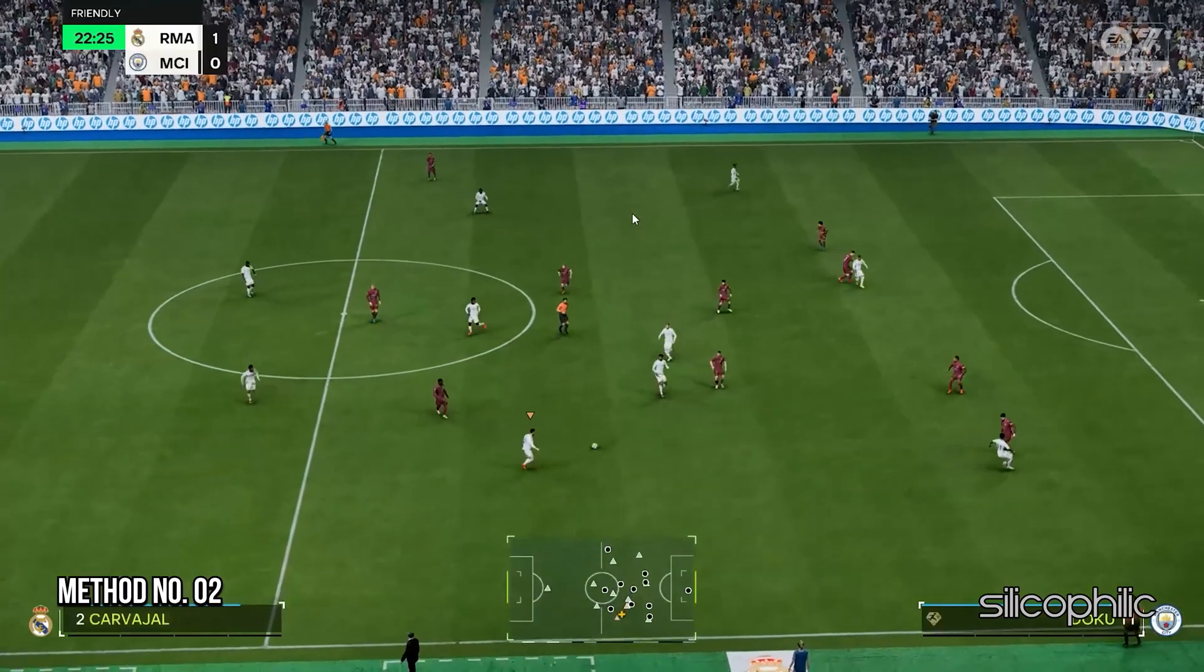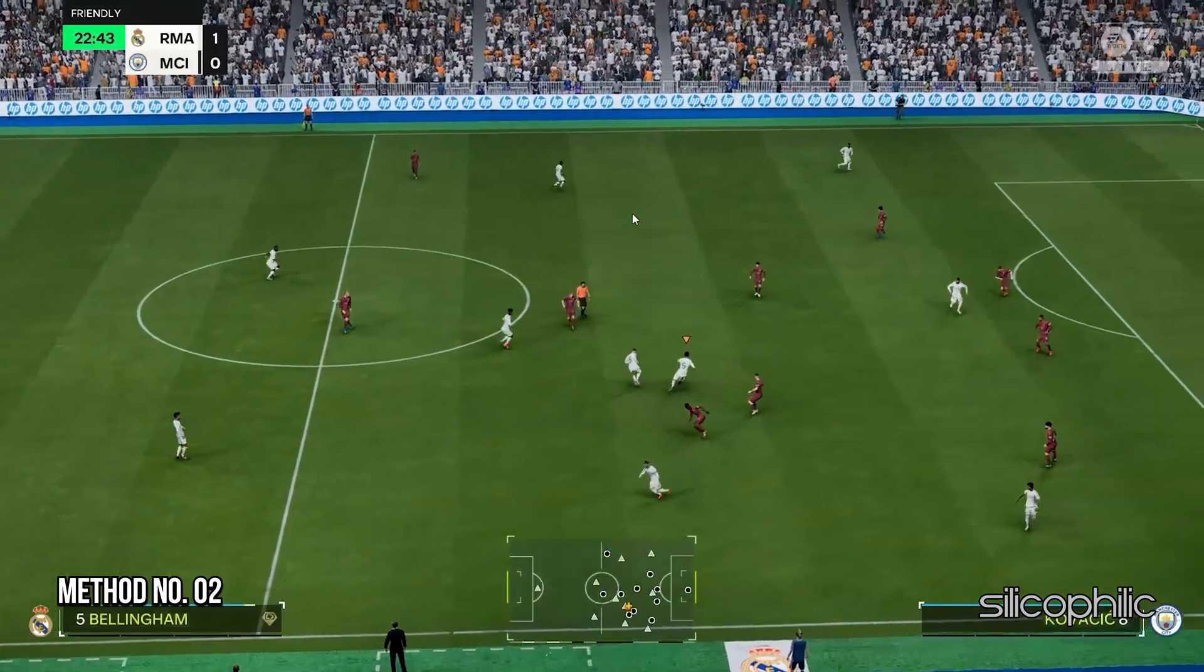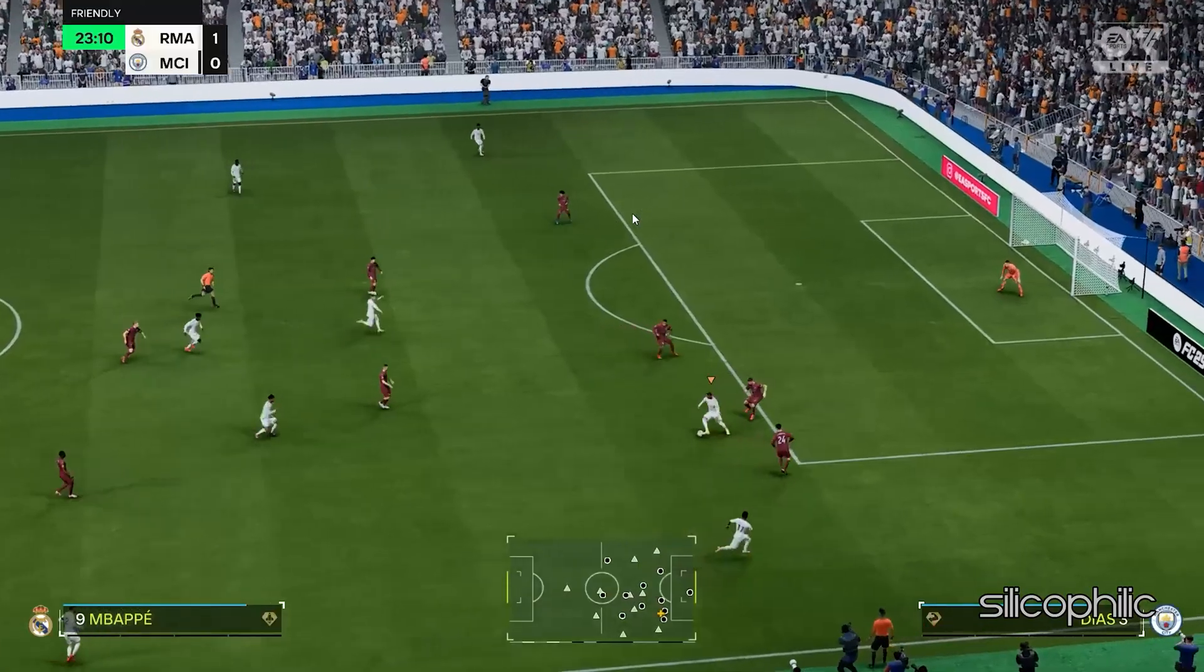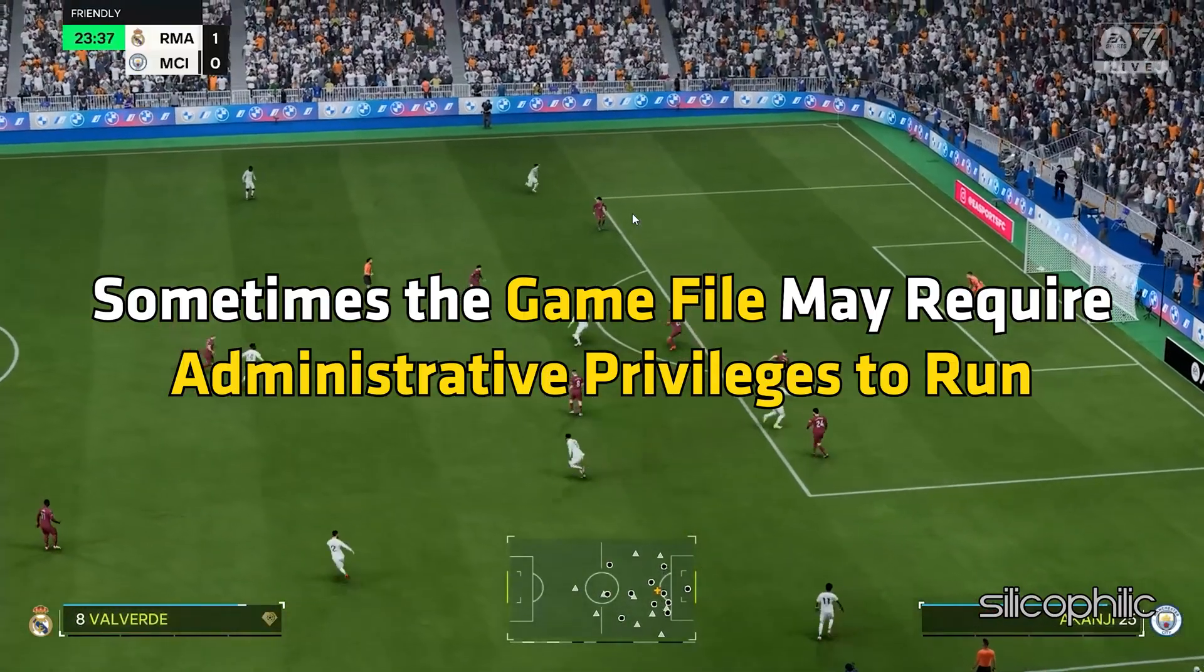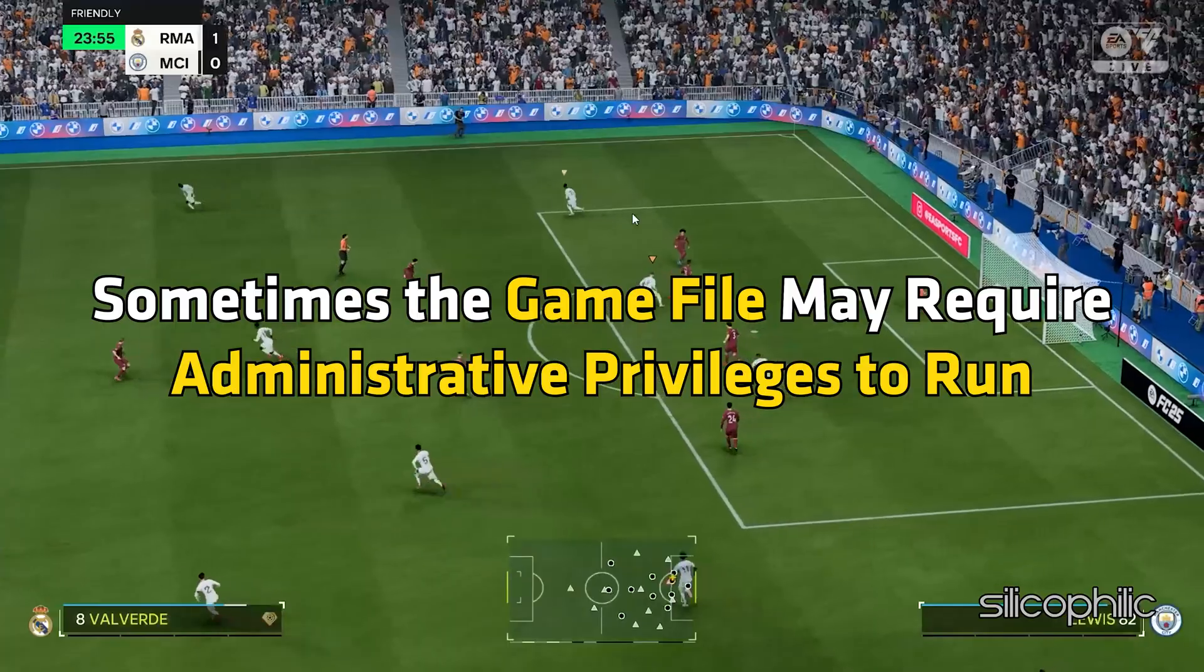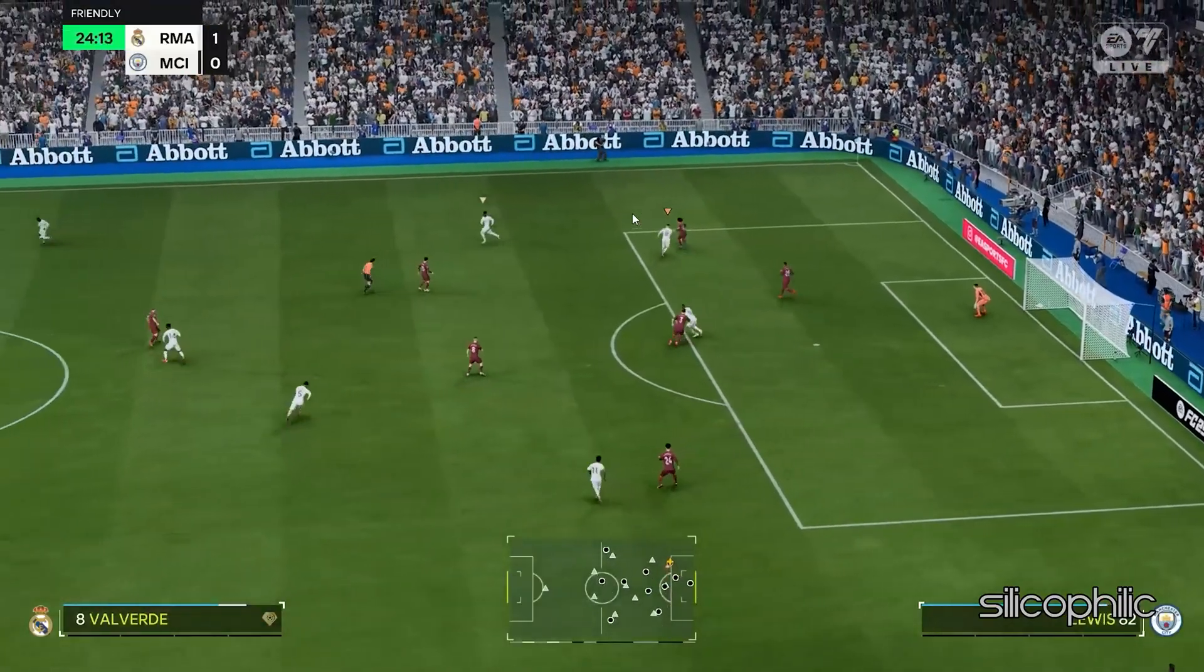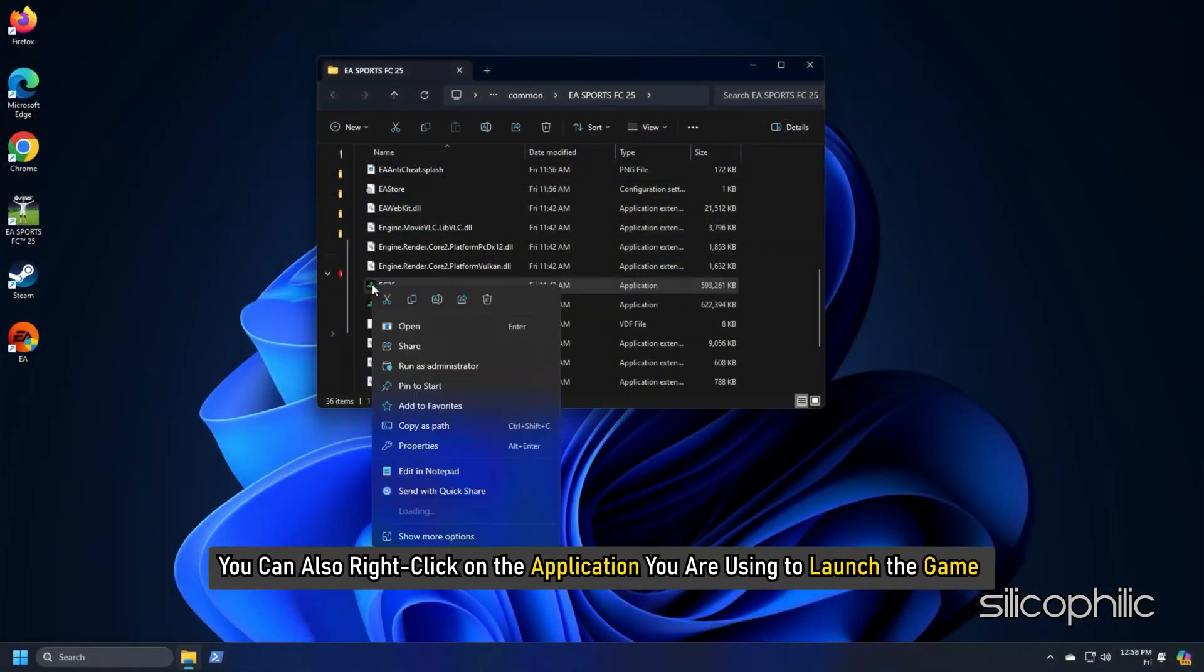Method 2: Run FC25 with Administrative Privileges. Next, you can run the game with administrative privileges. Sometimes the game files may require administrative privileges to run. Here is how you can do so. You can also right-click on the application you are using to launch the game.